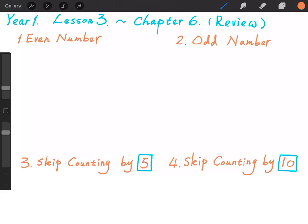Hello everyone. Welcome to Master World. In Year 1, Lesson 3, Chapter 6, we will review some key points we have learned in Lesson 3.